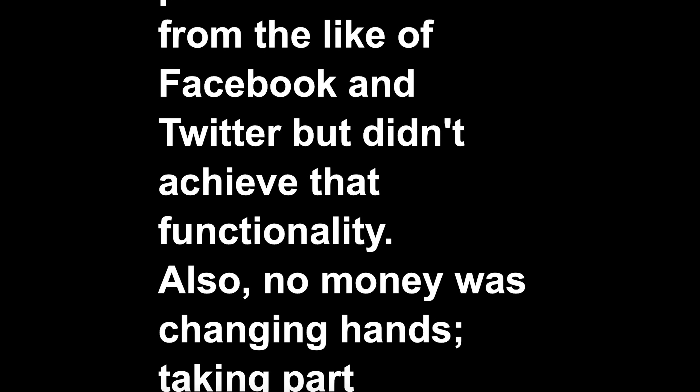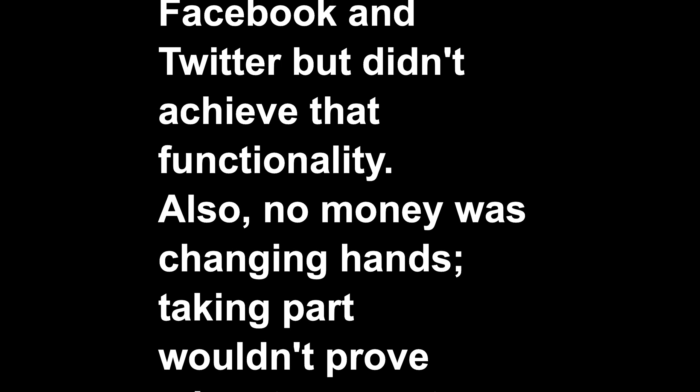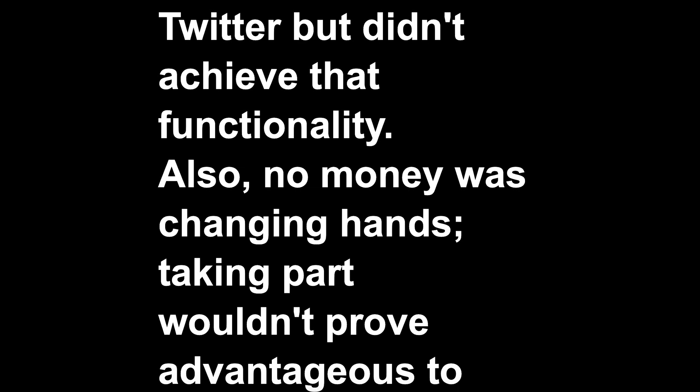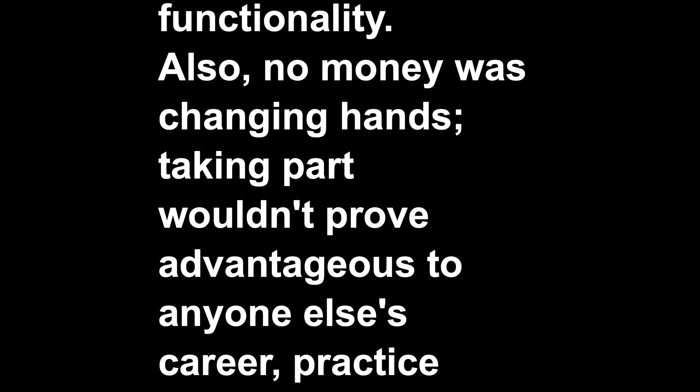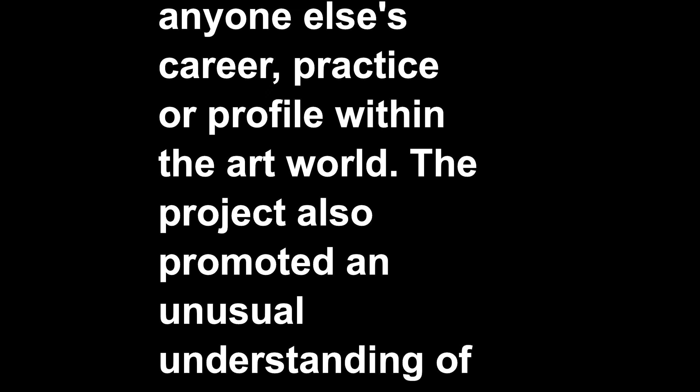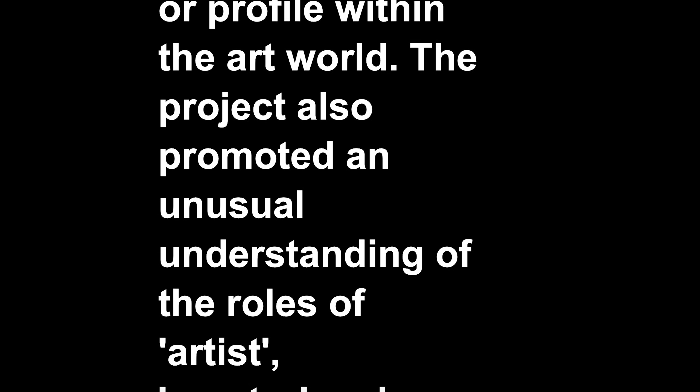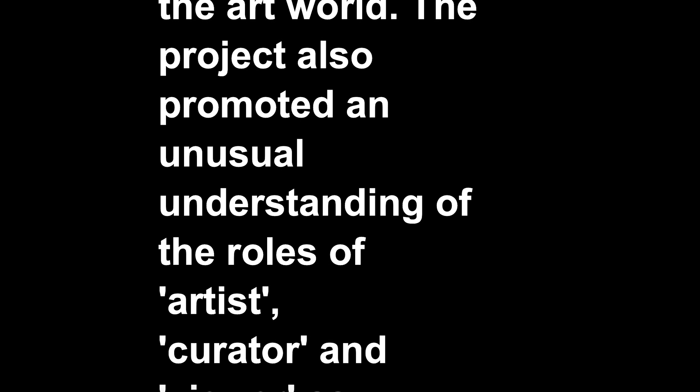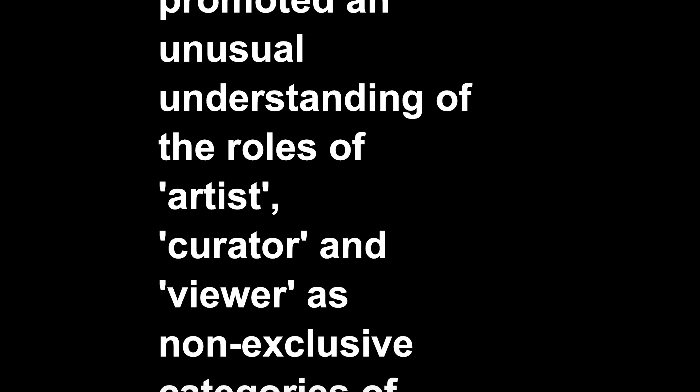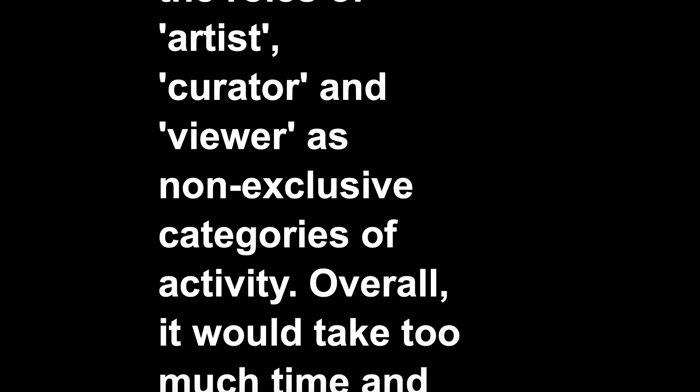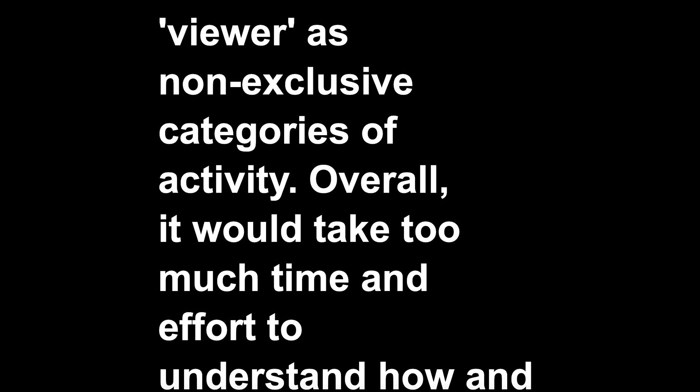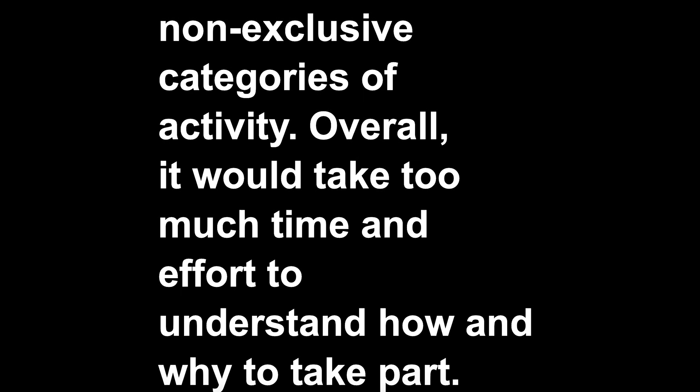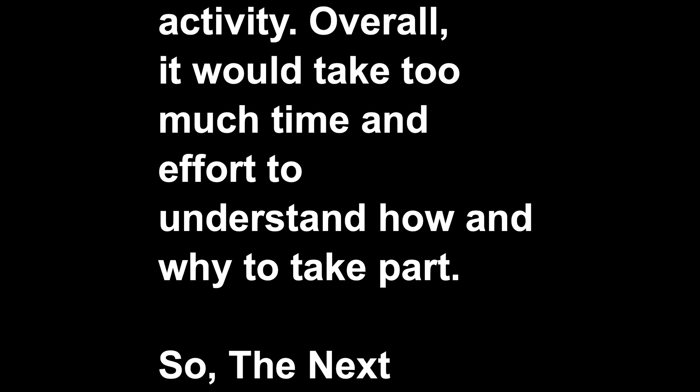Also, no money was changing hands. Taking part wouldn't prove advantageous to anyone else's career, practice or profile within the art world. The project also promoted an unusual understanding of the roles of artist, curator and viewer as non-exclusive categories of activity. Overall, it would take too much time and effort to understand how and why to take part.